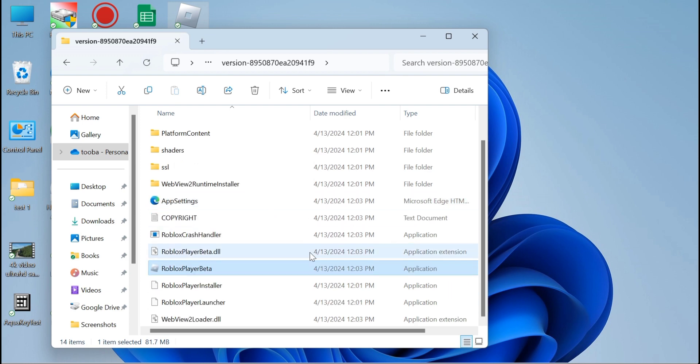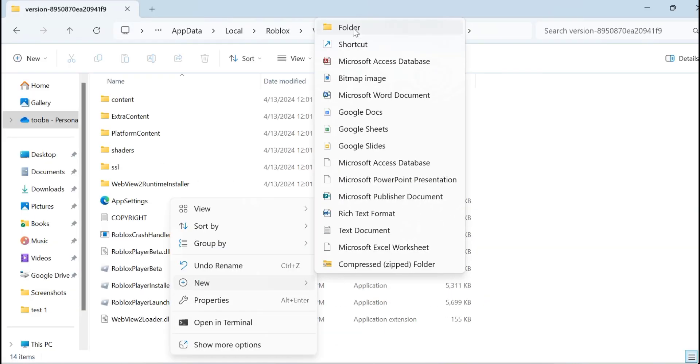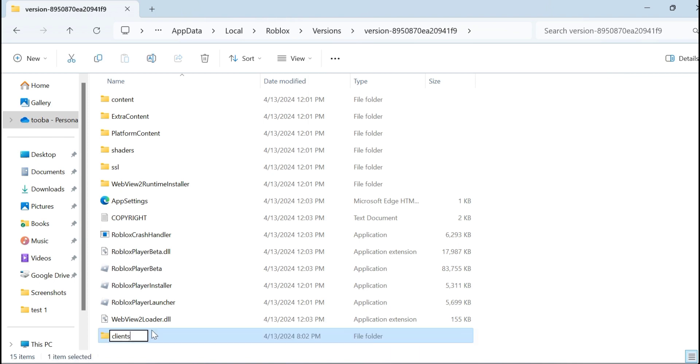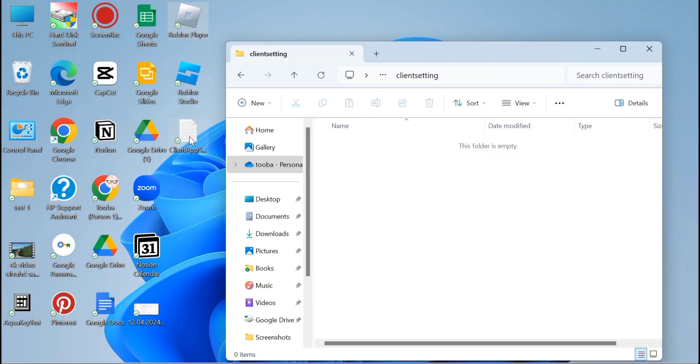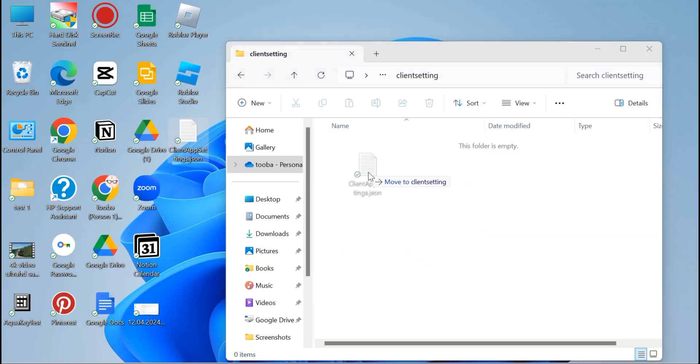here what you have to do is create a folder named ClientSettings. Then you are just going to paste that file inside it. And you are done.